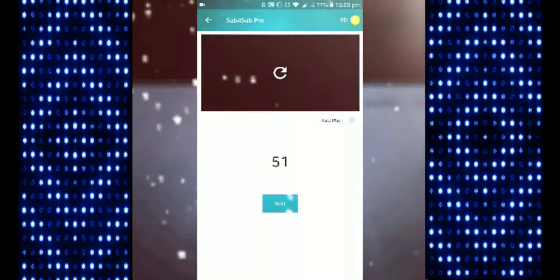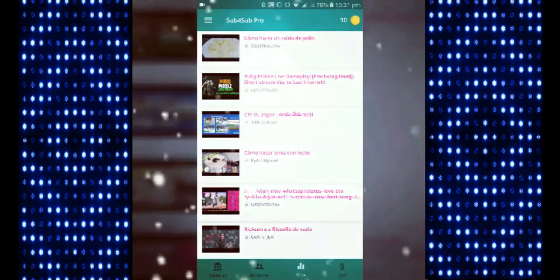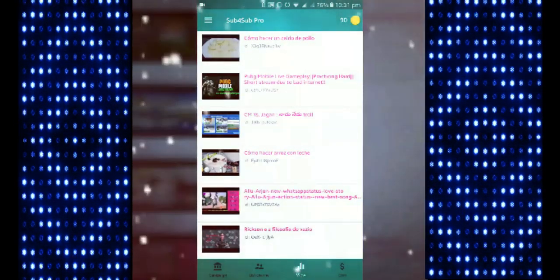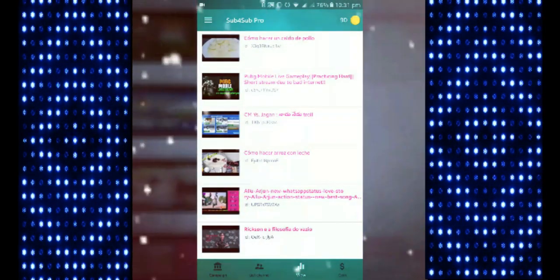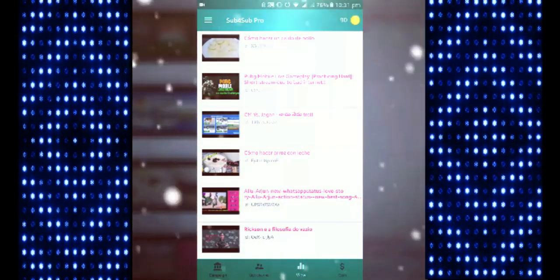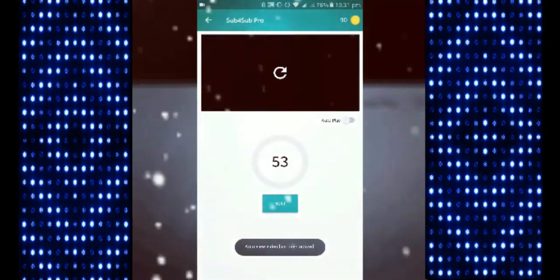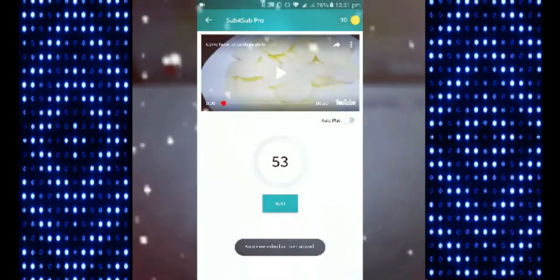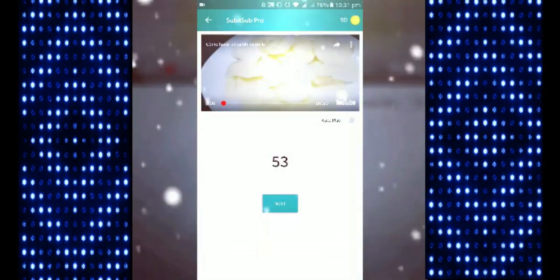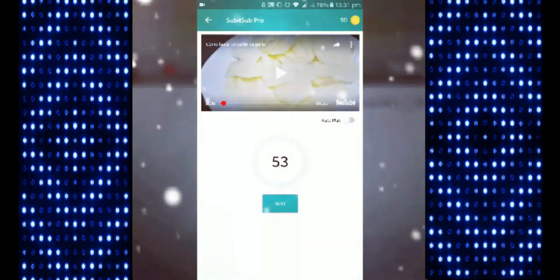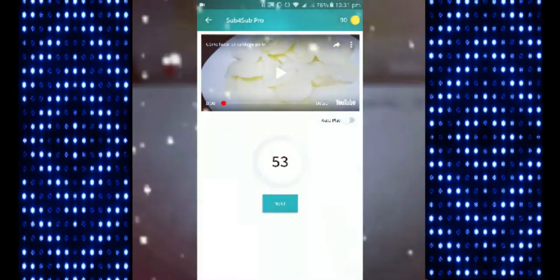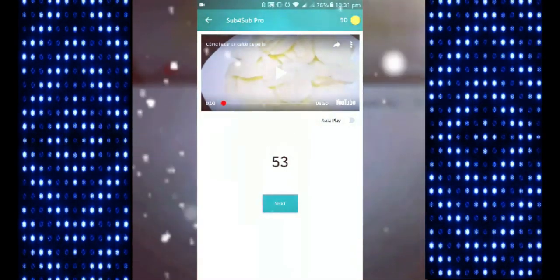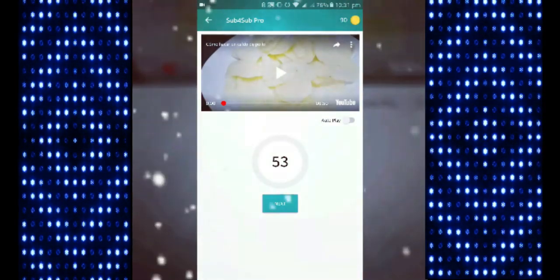After one video you will get 10 points. As you can see, I have 90 points - before was 80 and now 90 because I watched a video. After finishing the video, you have to click next, then you will get another video.